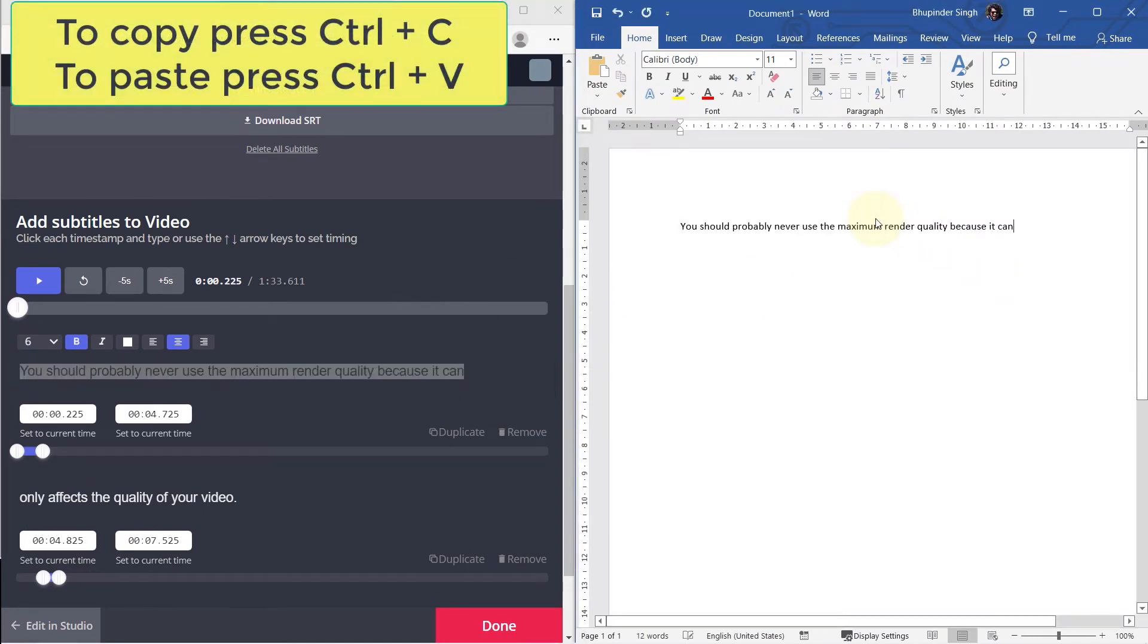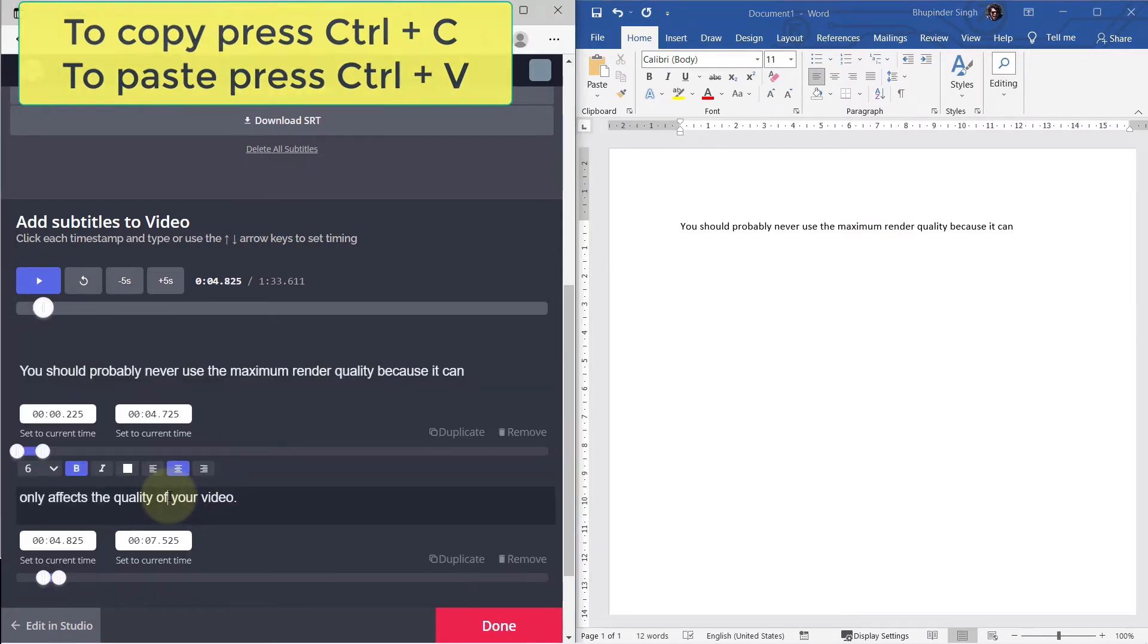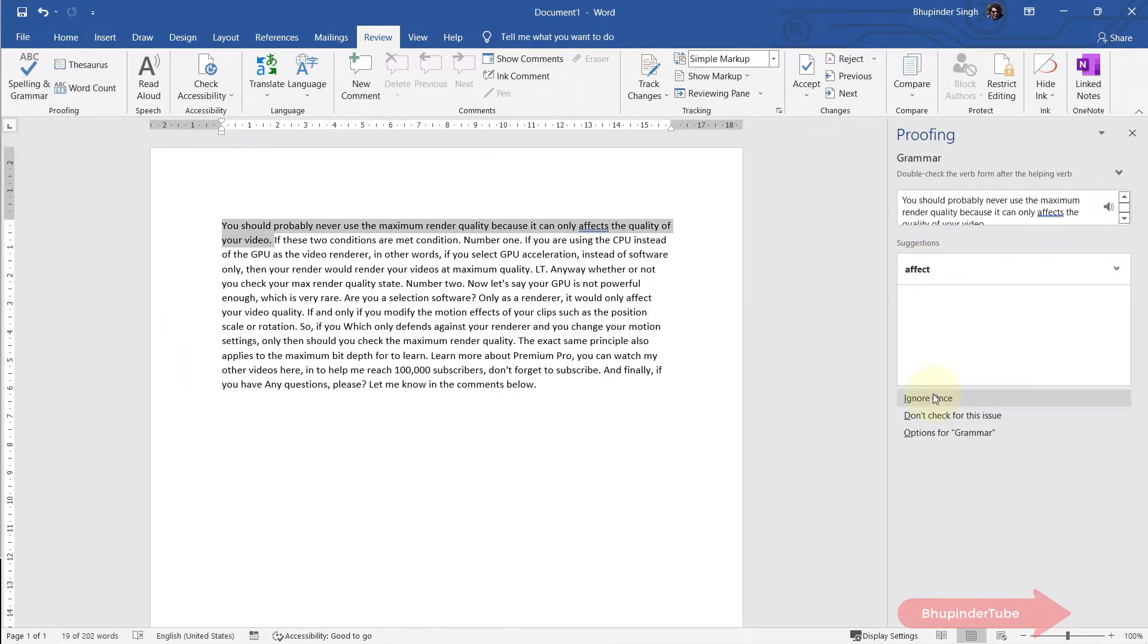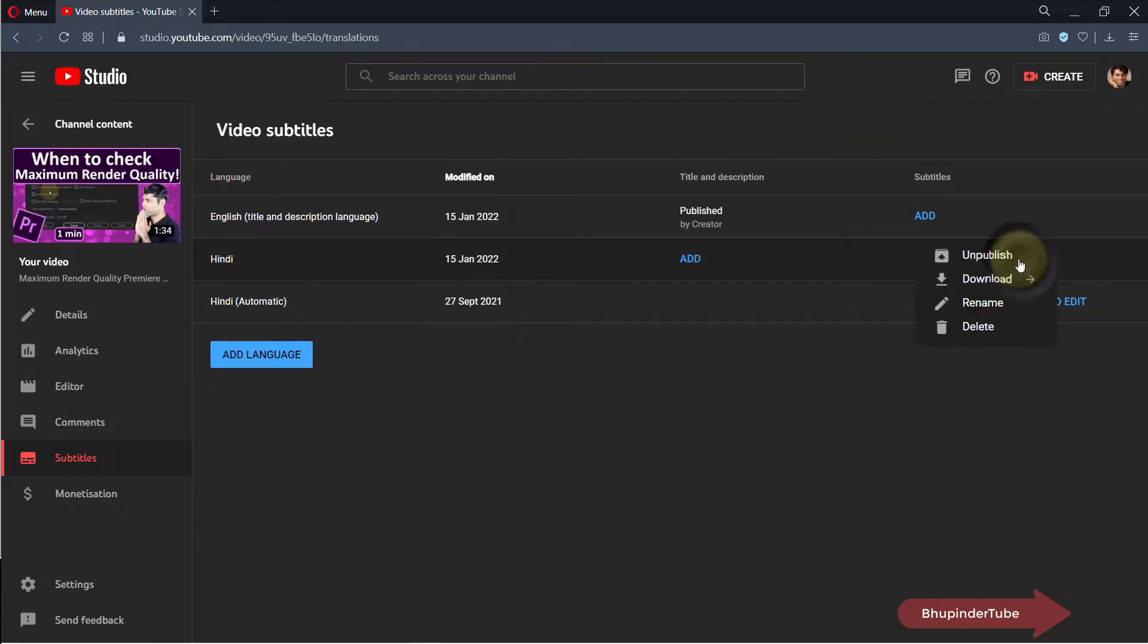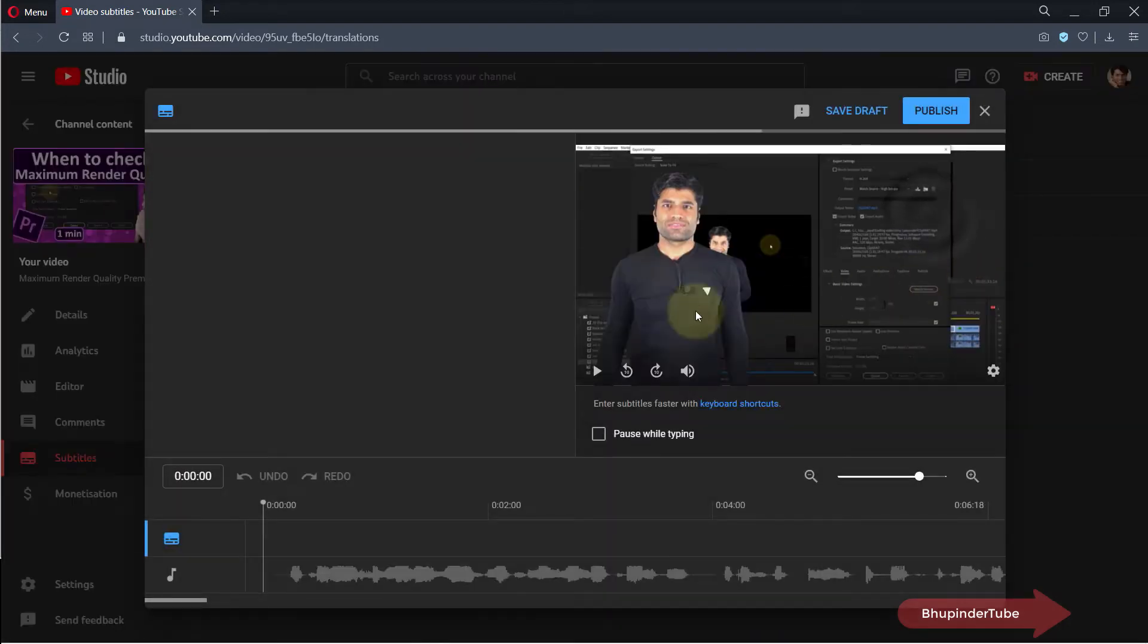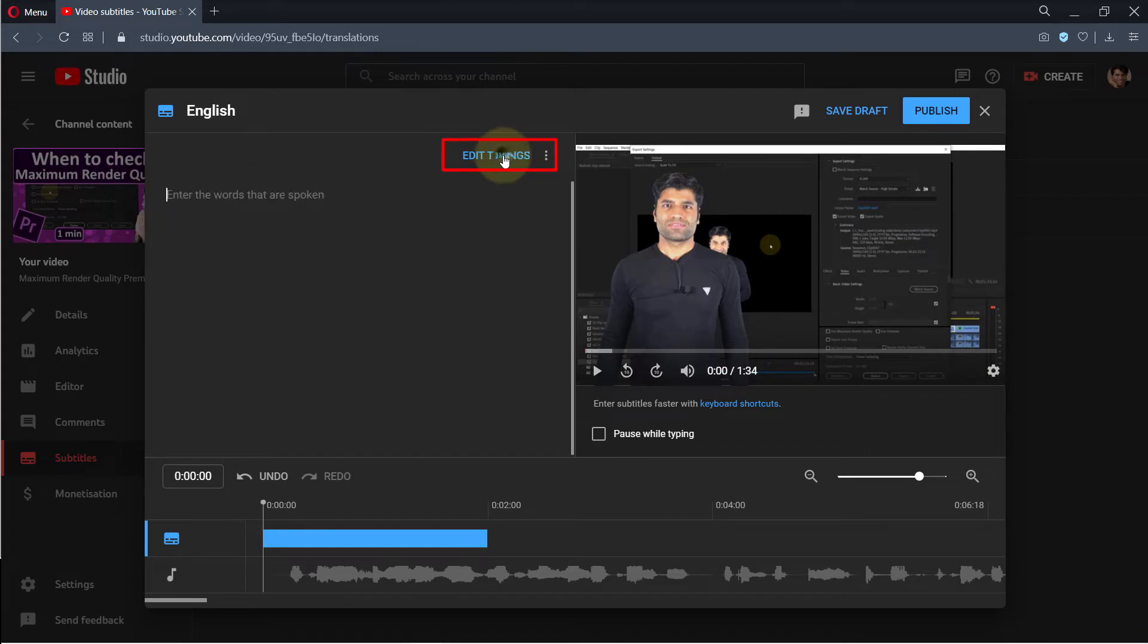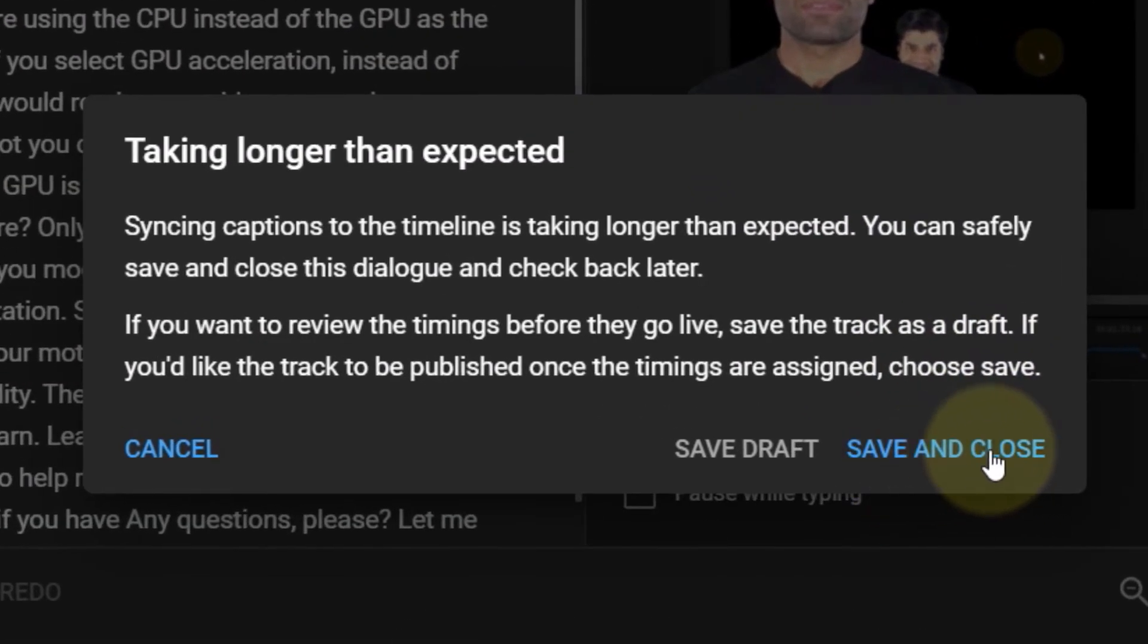Open Word document or Notepad and copy each line of the subtitle one by one by selecting it. After you have copied all the text to your Word document, you can check the grammar. Once you're happy, simply copy all the text and go back to YouTube. If you have wrong versions, delete those, then click on add under the subtitle, then click on type manually, then click on edit as text, and paste all the text. Then click on edit timings and click on save and close.